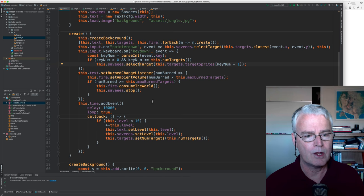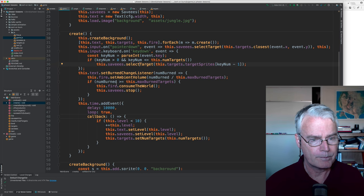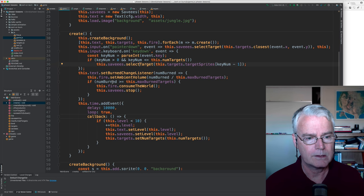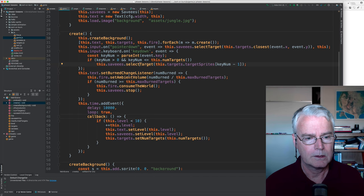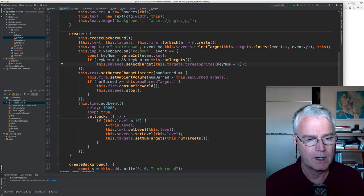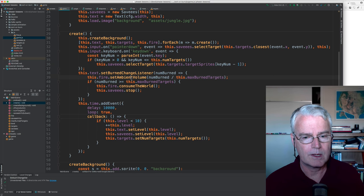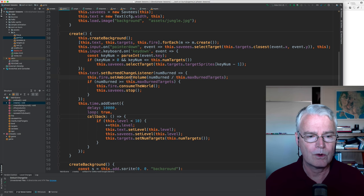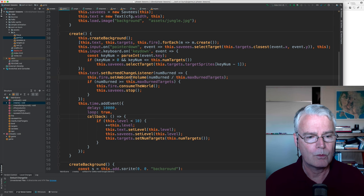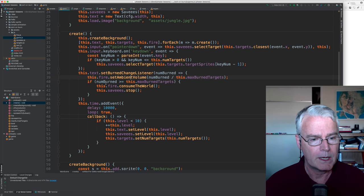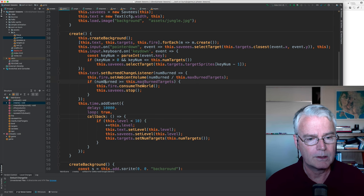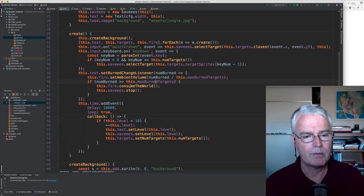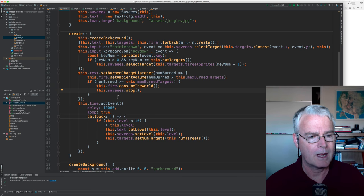And then set burn change listener on the text. The text needs to know, set burn change listener. It has to do with here setting the volume on the fire for when more and more are burned. And when you get greater than or equal to the maximum, then the fire consumes the world and then everything stops.